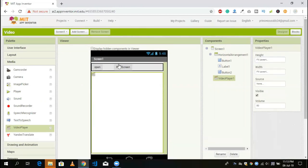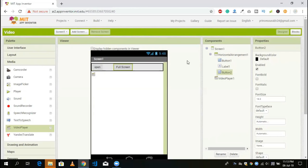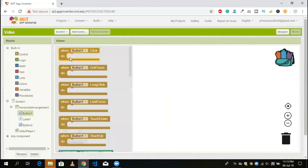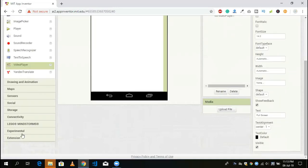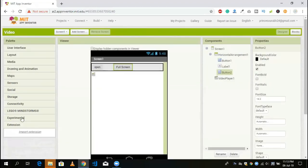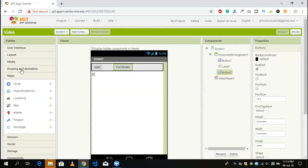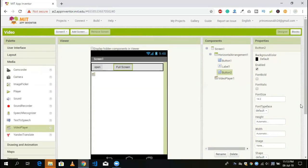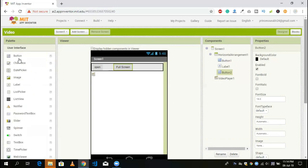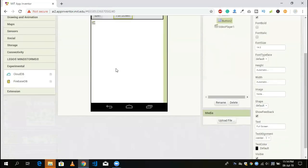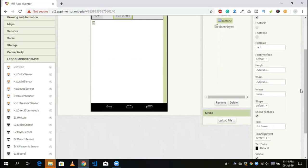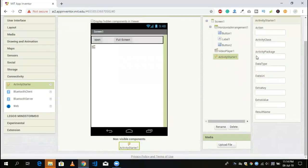Now, the first button is 'open' and the second is 'full screen'. Go to the blocks section and click on button 1. When we click on button 1, an activity will start, so we need to add an activity component. Go to the extension or experimental section — actually it's under connectivity. Drag and drop the Activity Starter.